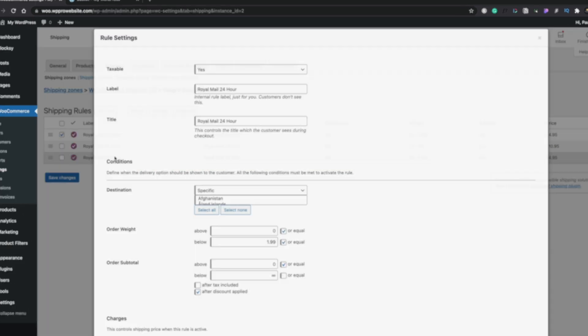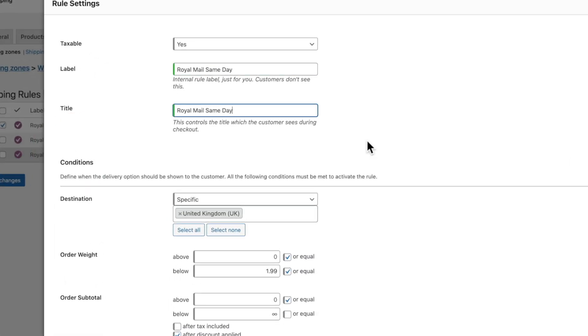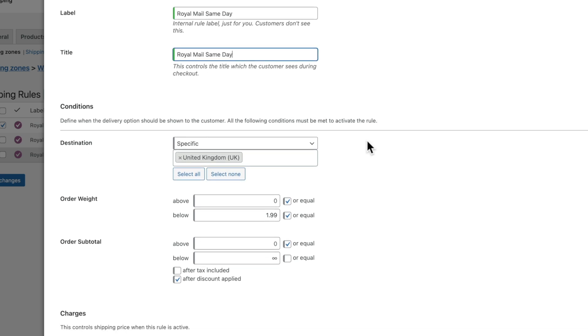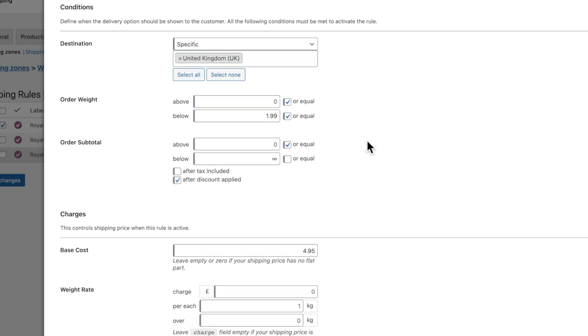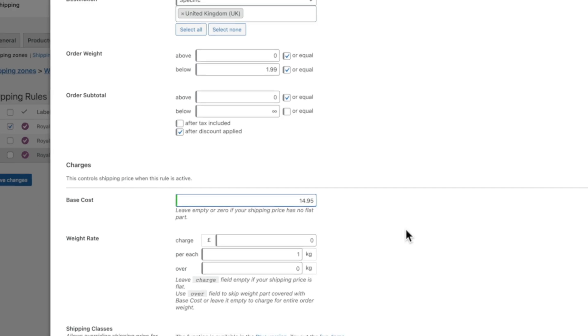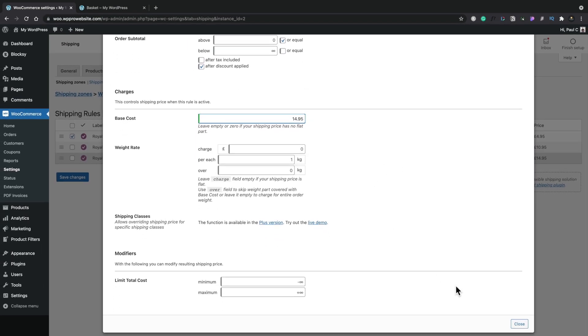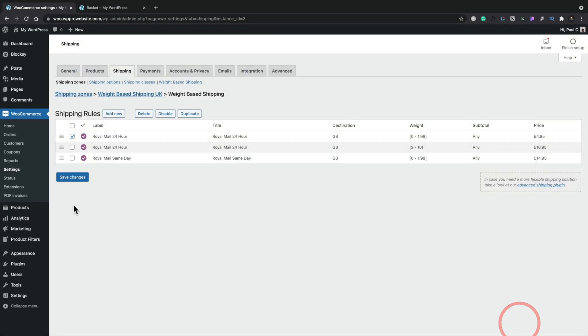We're going to come in and we're going to change the name of this. We're going to say Royal Mail 1 day. Okay, so what we can do now is we can use all the same values, but I can come down and I can set a different charge on here. So we're going to say we're going to set this to be same day is 14.95. We'll close this and we'll save our changes.